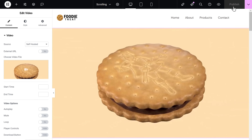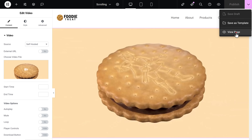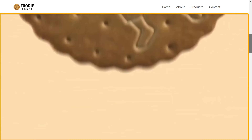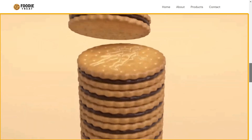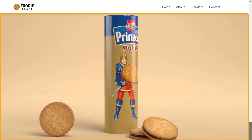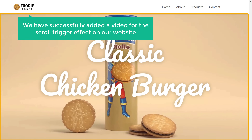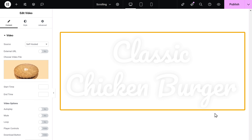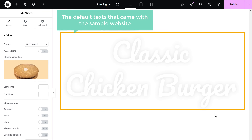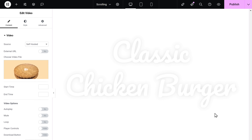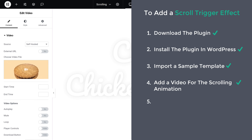Now let's check how it looks — just click here and click view page. The video is now live on our website and the scroll effect is working smoothly. We have successfully added a video for the scroll trigger effect on our website. However, our website still has the default text that came with the sample template, so let's go to the fifth step, which is to customize the template.